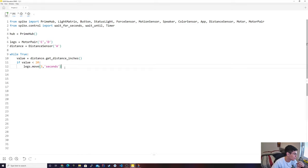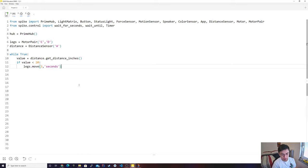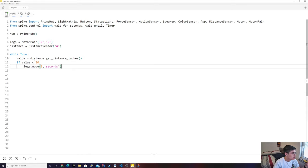It doesn't really get much more complicated than that. I don't know what was going on with the robot in the beginning, it was kind of funky. But as you guys see, you can get the distance and it would go. However, if you're like, okay, I don't really like conditionals or any of this...